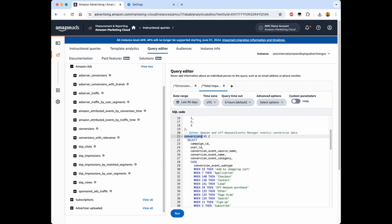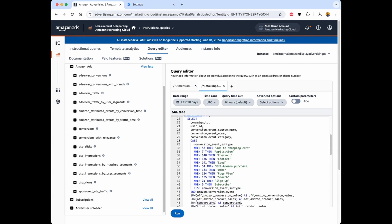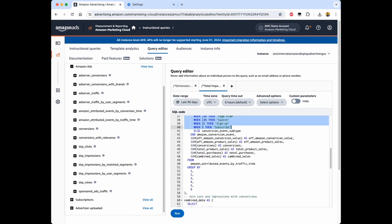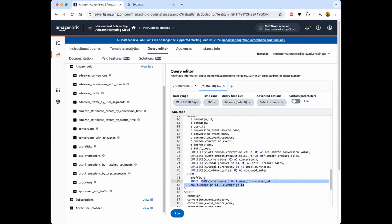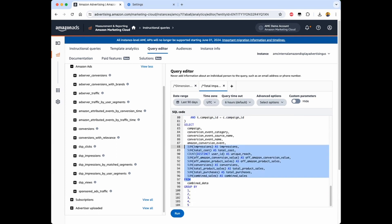Next, we move to the conversion CTE. This is where we pull in the Amazon-attributed conversion events. It's important to note that the conversion event subtype is represented by numeric codes in the datasets. So we use a case statement to convert those codes into the actual event names like add to shopping cart, checkout, and so on. Once we have both the traffic data and conversions data ready, we can join them together using the campaign ID and the user ID. This gives us a comprehensive view combining the impression, cost, and attributed conversion details — the total impact analysis we are looking for.